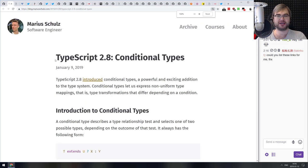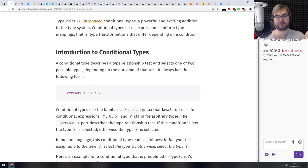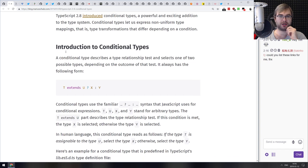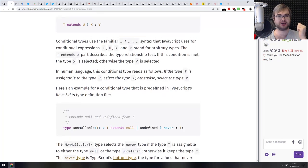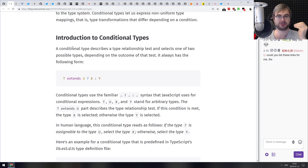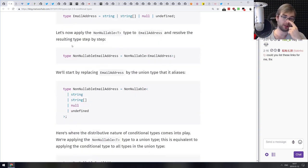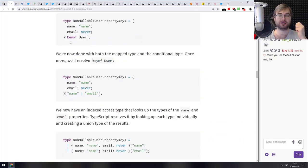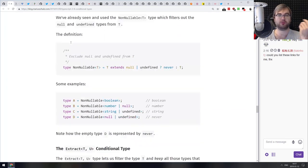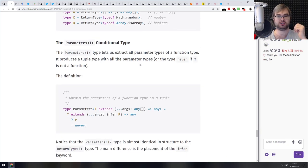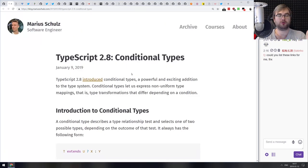Next article is 'TypeScript 2.8 Conditional Types.' TypeScript 2.8 introduced conditional typing. I'm not a huge TypeScript user, but after reading this article I understood how conditional types work. If you're using TypeScript and were confused by conditional types, or just wanted to learn them, this article does a really good job at introducing them and showing real-life usage examples.